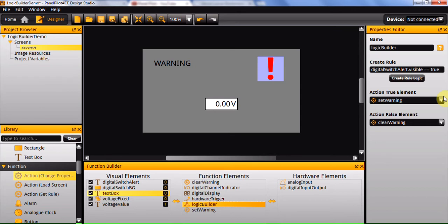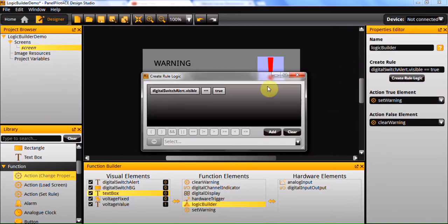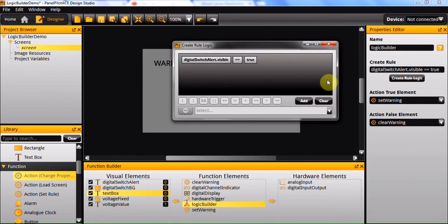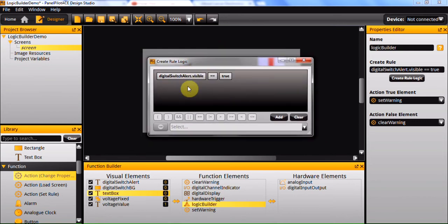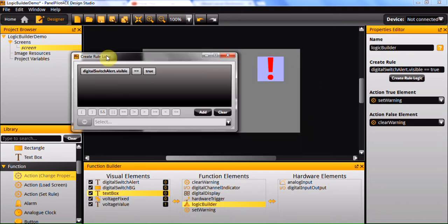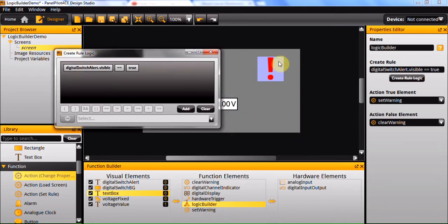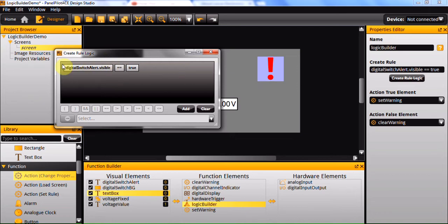Next I'll just quickly talk you through all of the different elements you can select. As you can see I've already thrown one together here and all this does is check to see whether the digital switch alert, which is the exclamation mark here, which is a text box, is visible. So as you can see its visible property equals true.